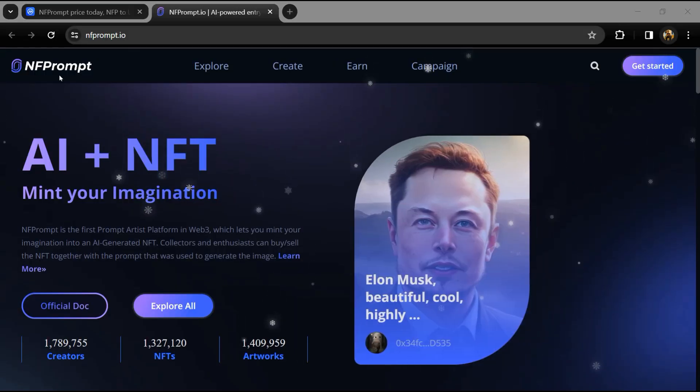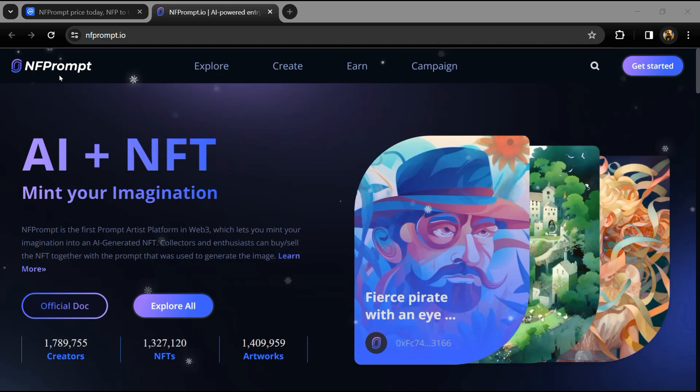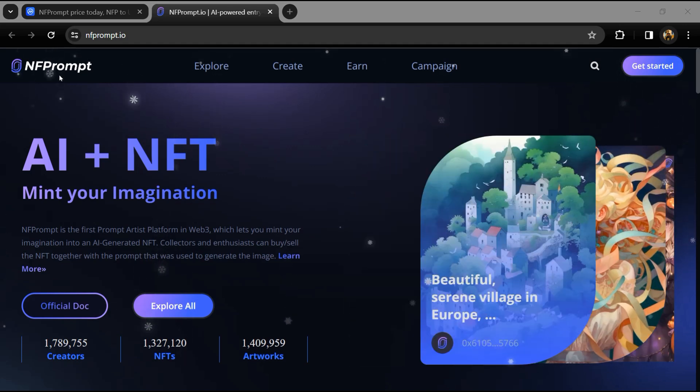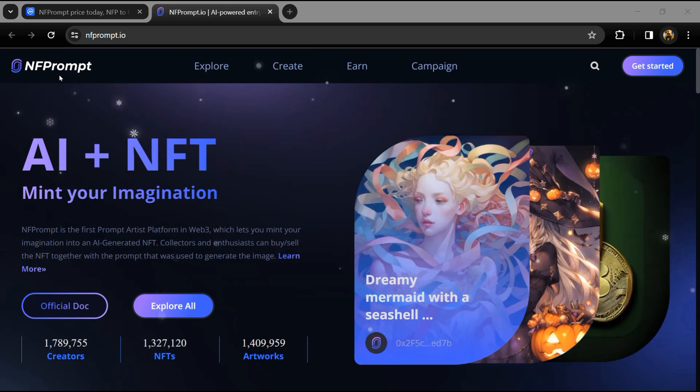Hello guys, today I'm going to tell you about the NFPrompt token. Before we start the video, let me share my legal disclaimer. This video is only for educational purposes. Do your own research before investing.